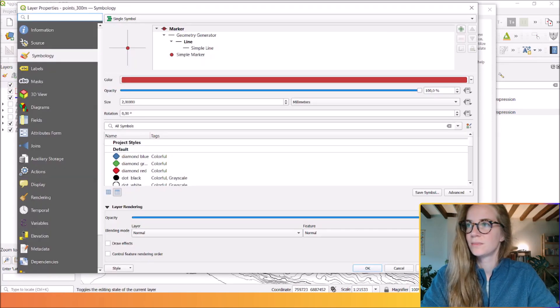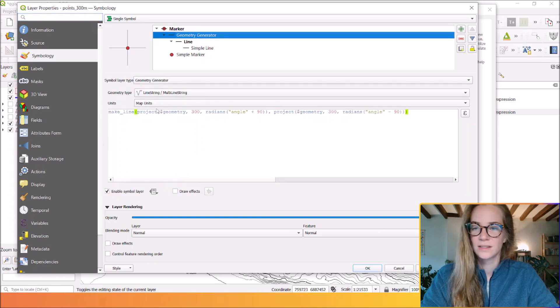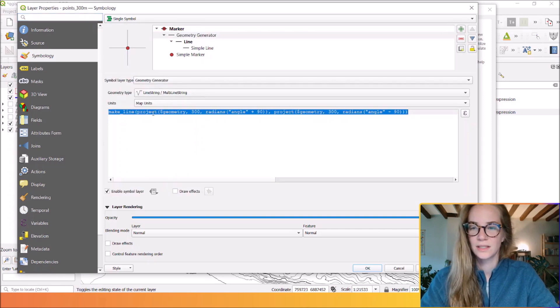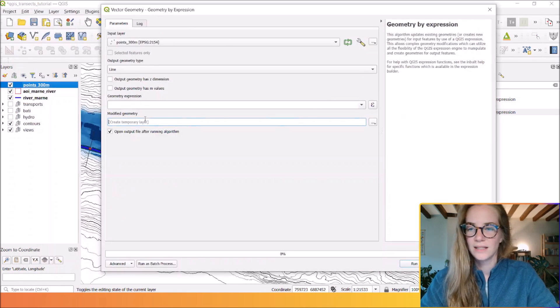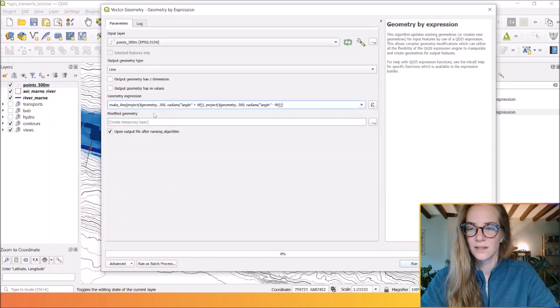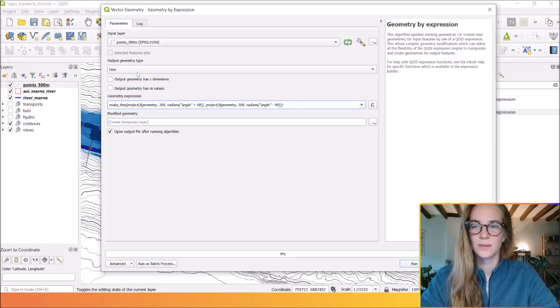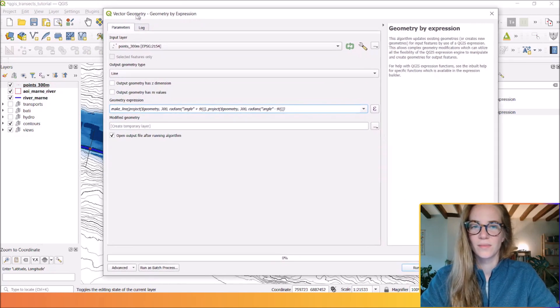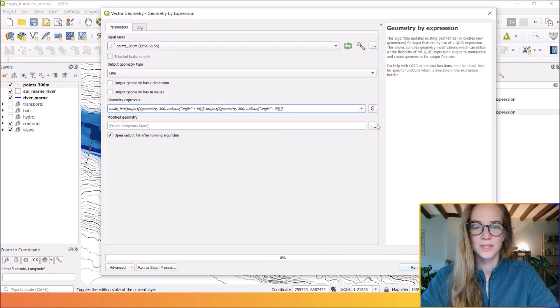Here you can set the geometry expression you had in your properties. You can copy and paste your geometry expression here so that this tool will export all the transects calculated by this expression.